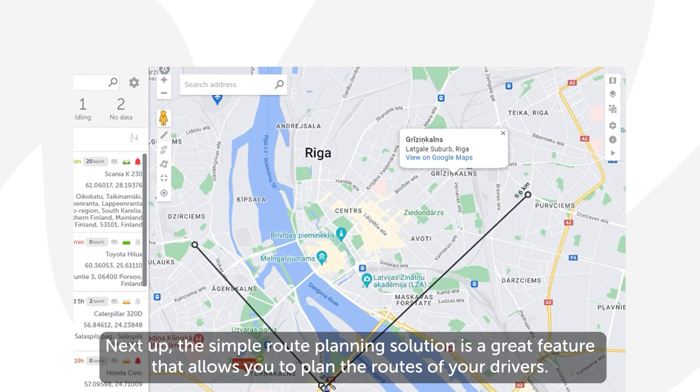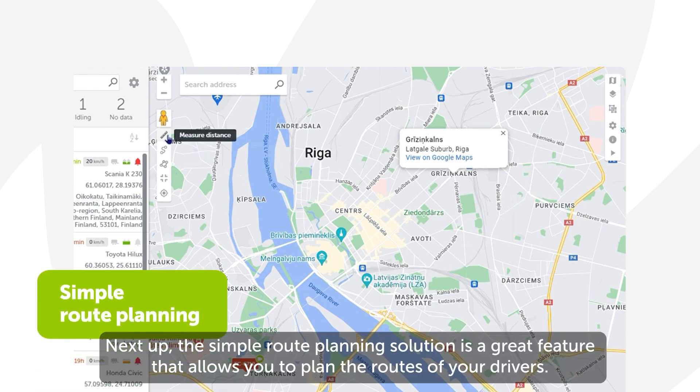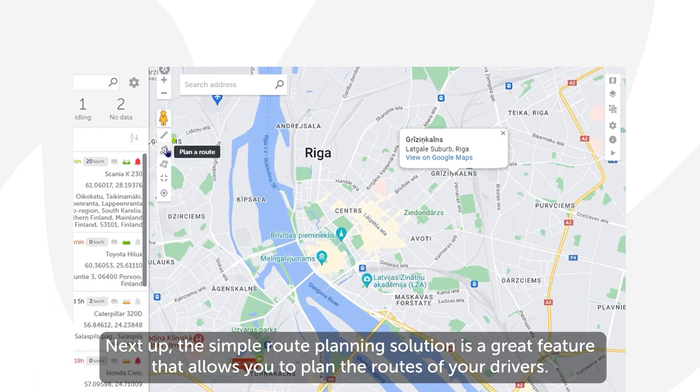You can also set a point in between two other points by hovering over a line and then clicking and dragging the new point where you want it to be.